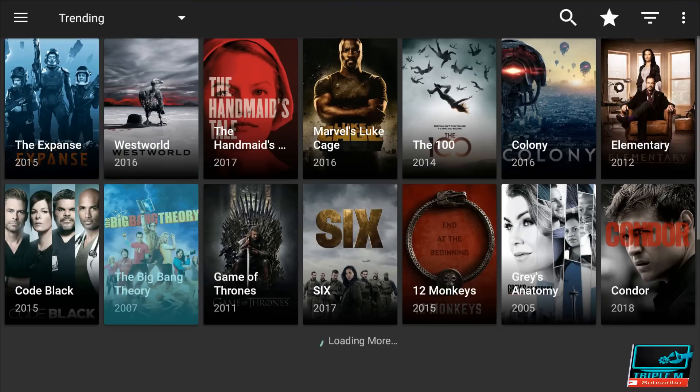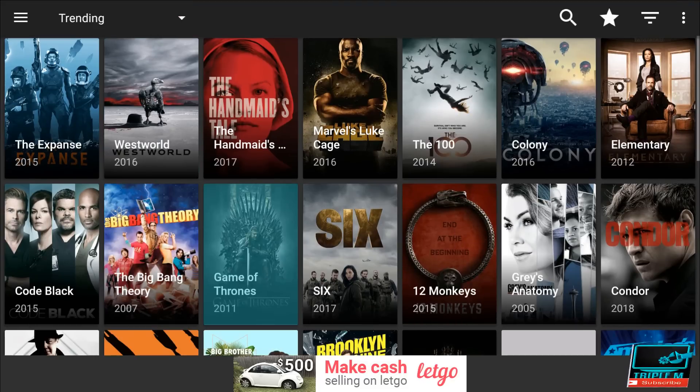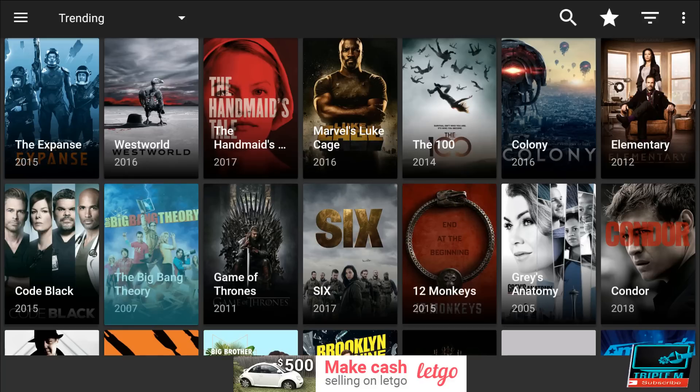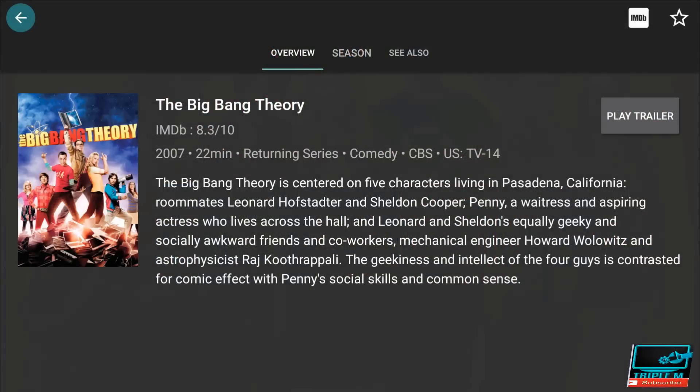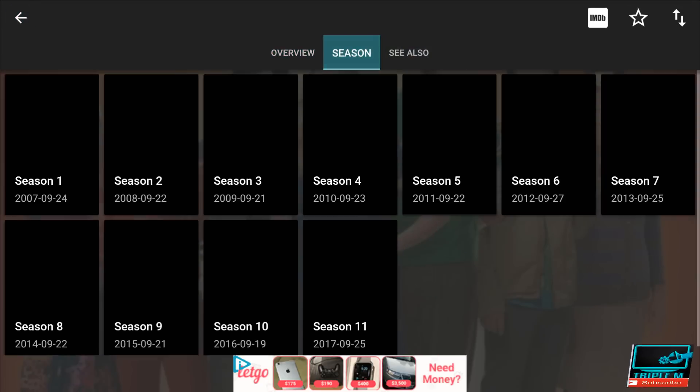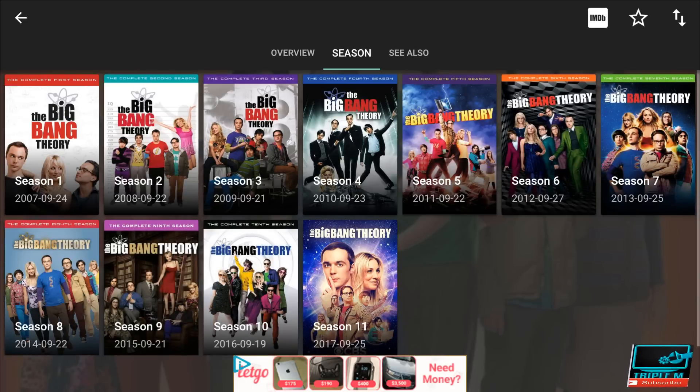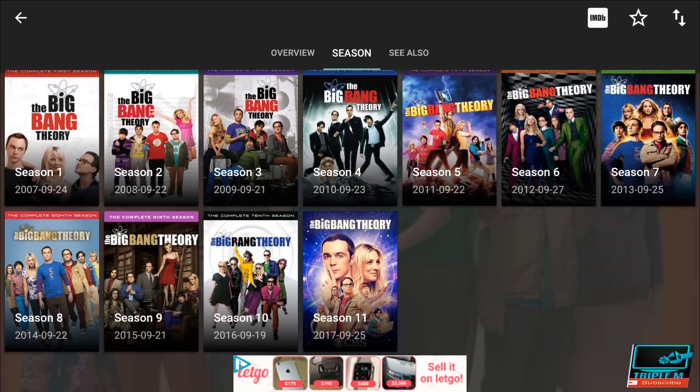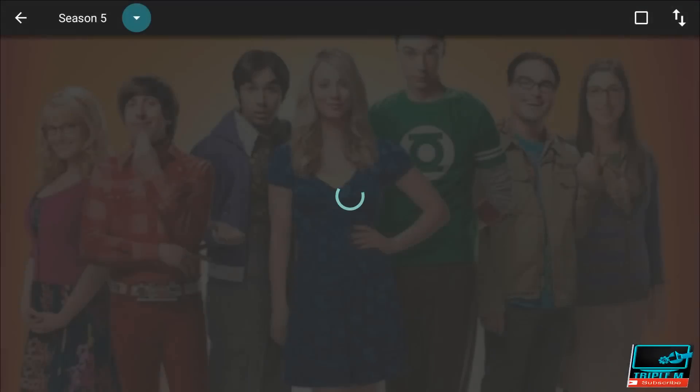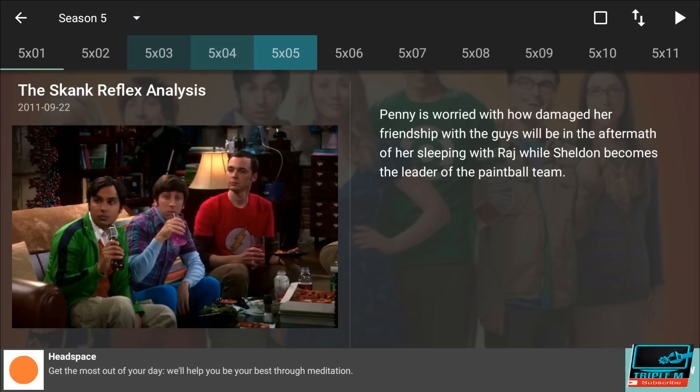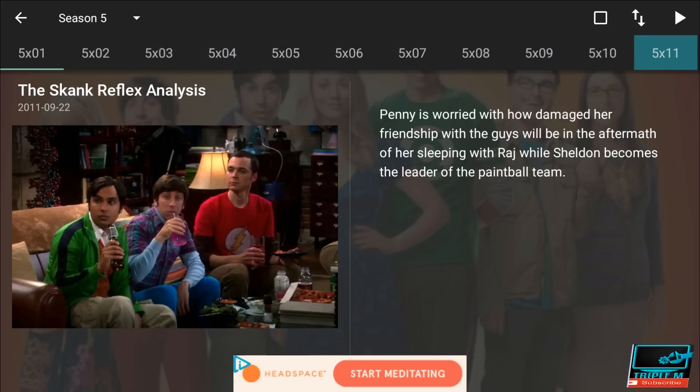All right, so it is loaded with no issues. Let's watch The Big Bang. I'm going to go over to Season, just going to pick a random season here, doesn't matter.